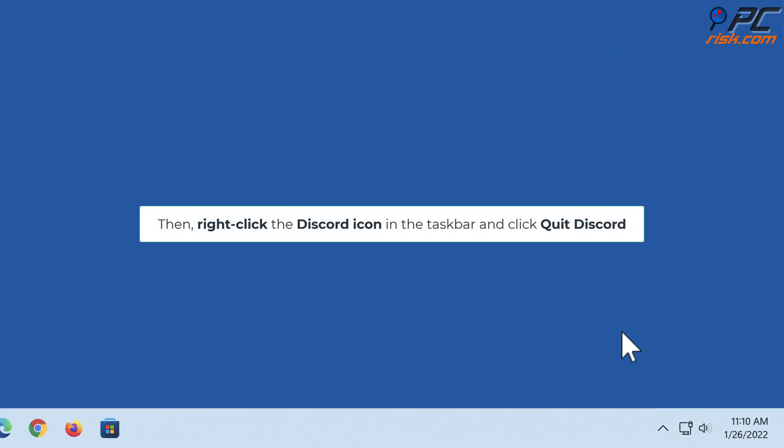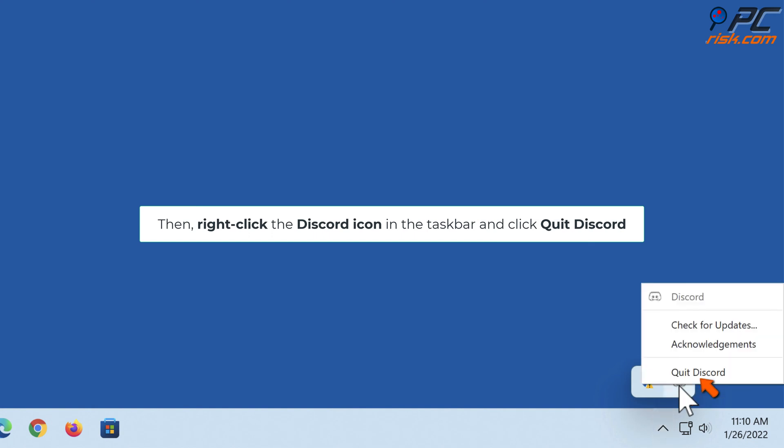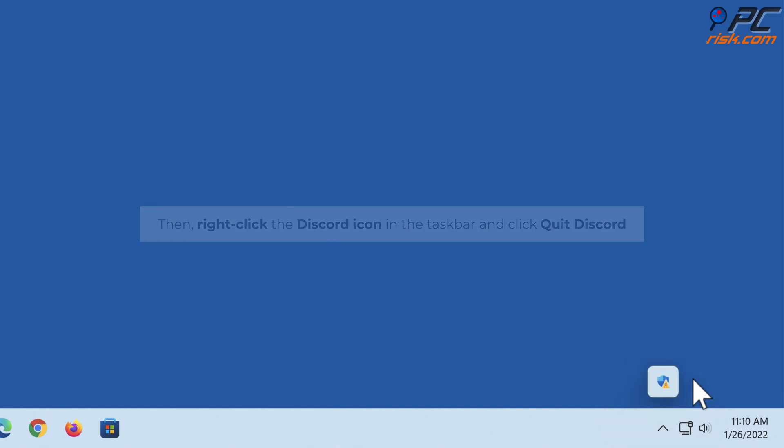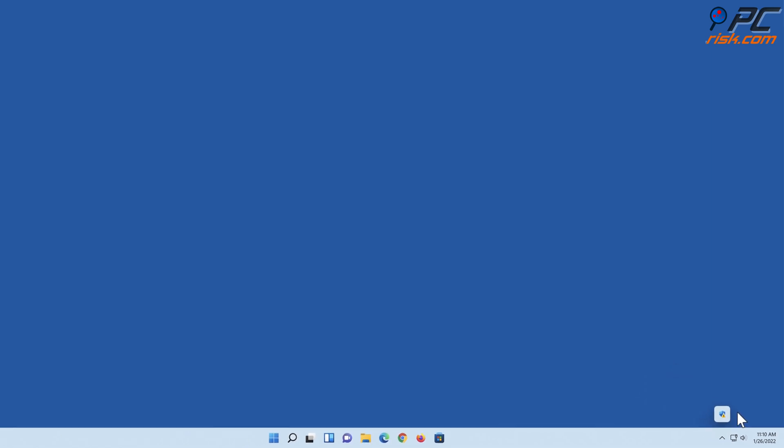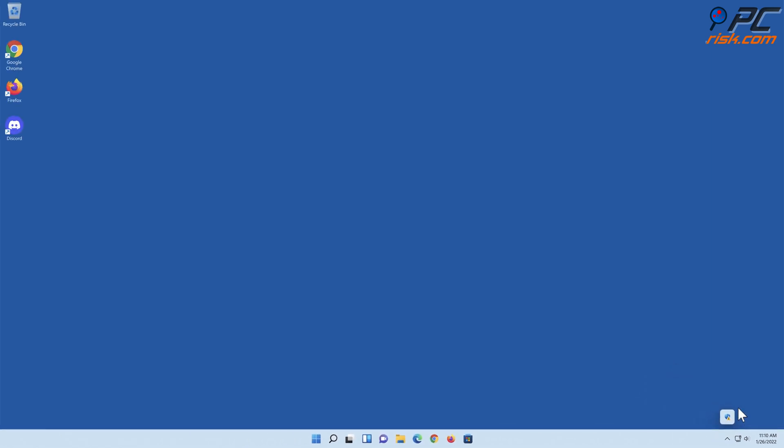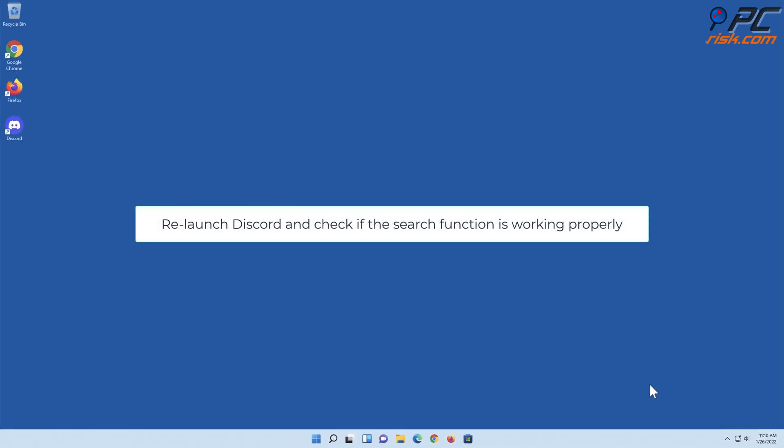Then right-click the Discord icon in the taskbar and click Quit Discord. Relaunch Discord and check if the search function is working properly.